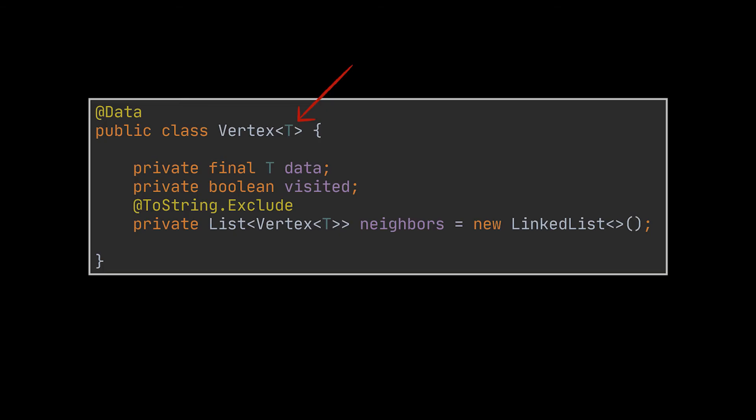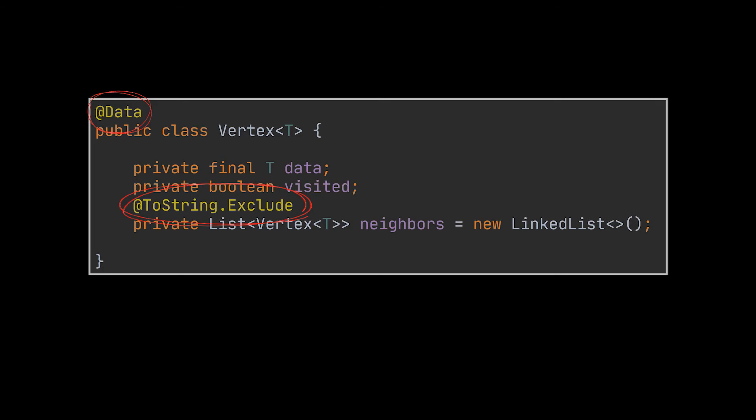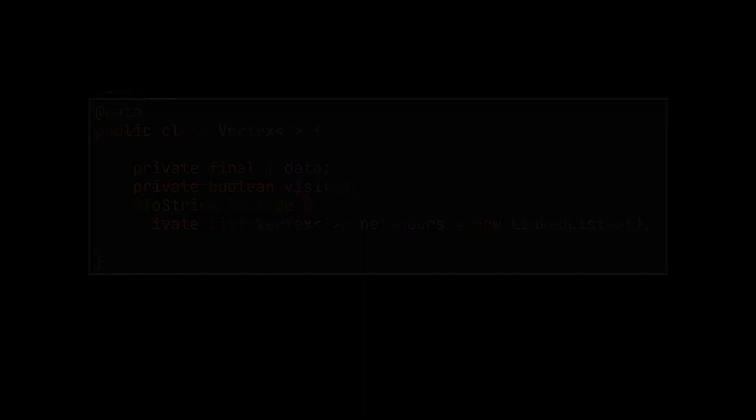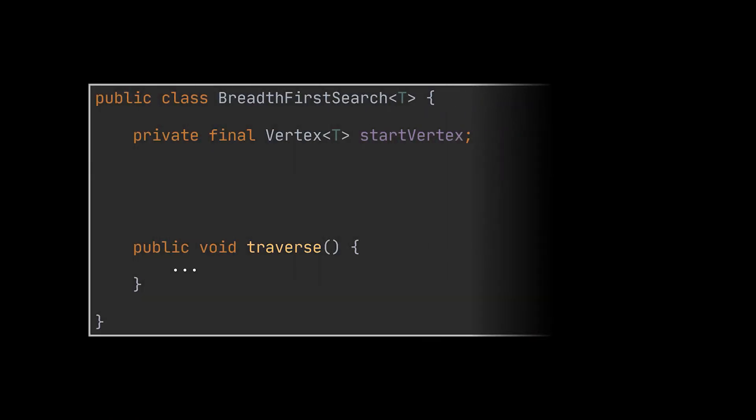The annotations you see are Lombok annotations that will generate setters, getters, a toString method, and many more. If you have no idea what these are, feel free to take a look at our Lombok annotations video linked down below in the description. Now on to the breadth-first search class. This class should store at the very least the starting vertex from which the traversal will begin.